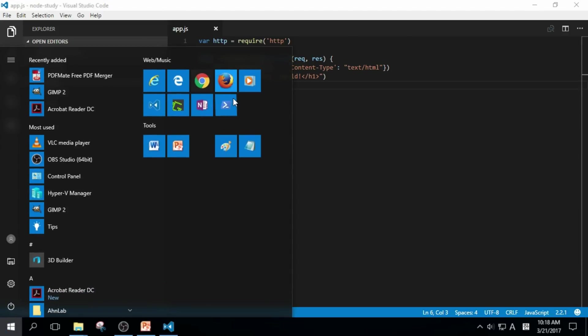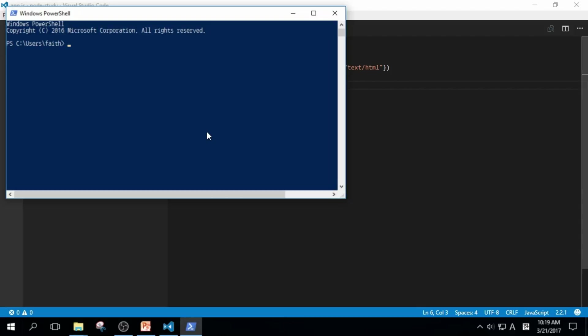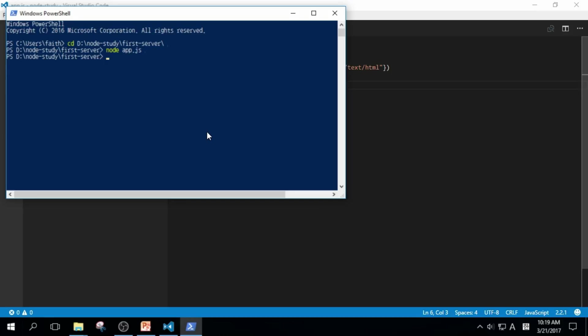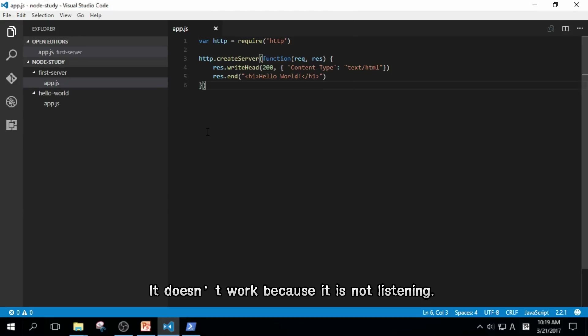Open PowerShell and go to our node study folder. Type in node app.js and it doesn't work. It's because we created the server, but it's not listening to our visitors.